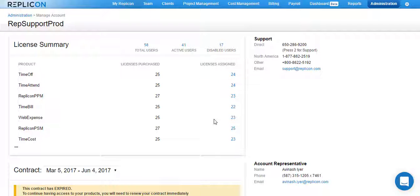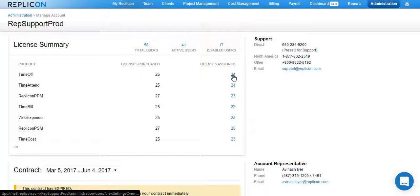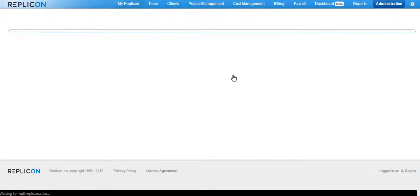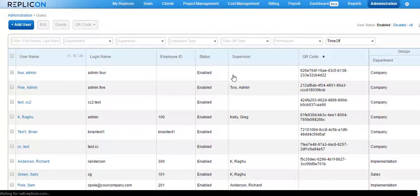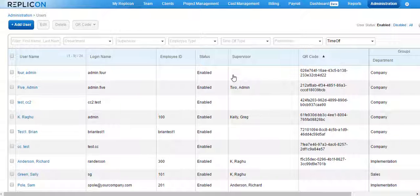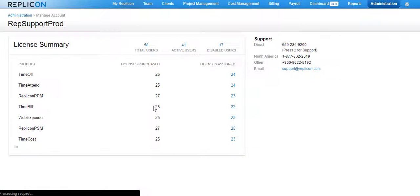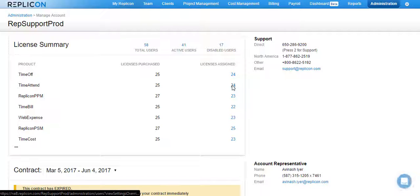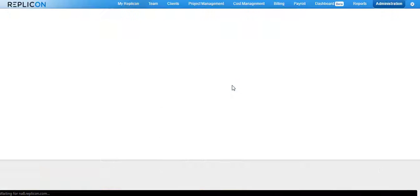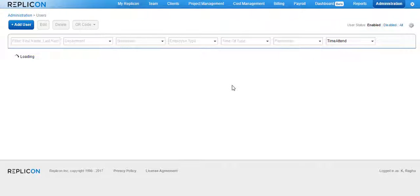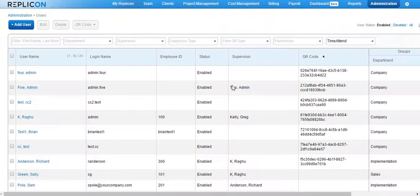In order to know who is assigned to a particular license, click on the license assigned number and you will be taken to the user list page where you will be able to see all the users assigned to that license. If you go back and click on the next assignment number, you will see the list of users assigned to the next license. This is how you can find out the total assigned users to each license that you have purchased.